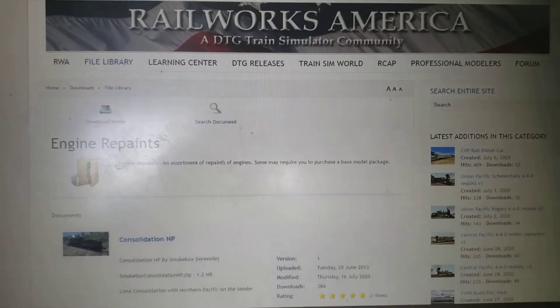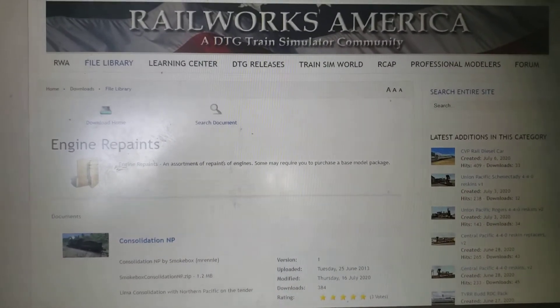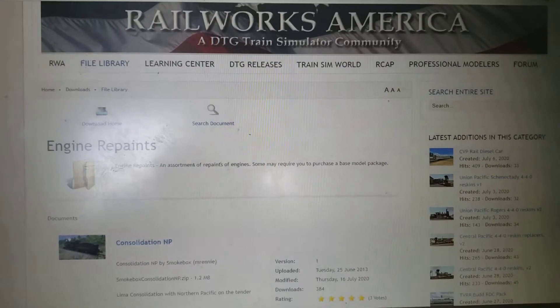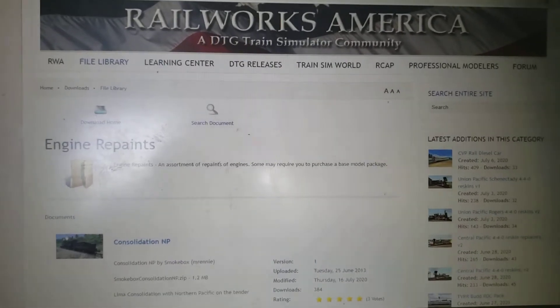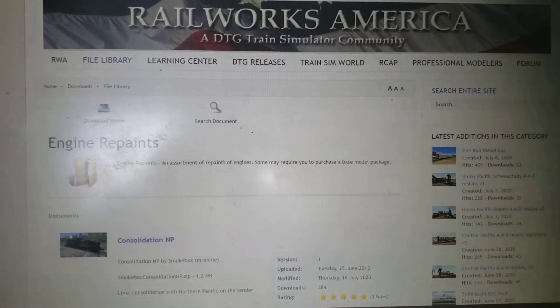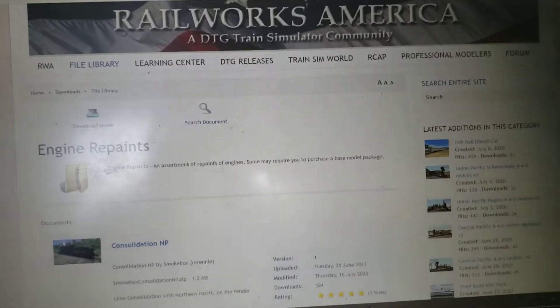Hey guys, this is Uni Pacific Fan 2000 here, and today I'm gonna be doing a tutorial on how to download engine repaints from RareWorks America.